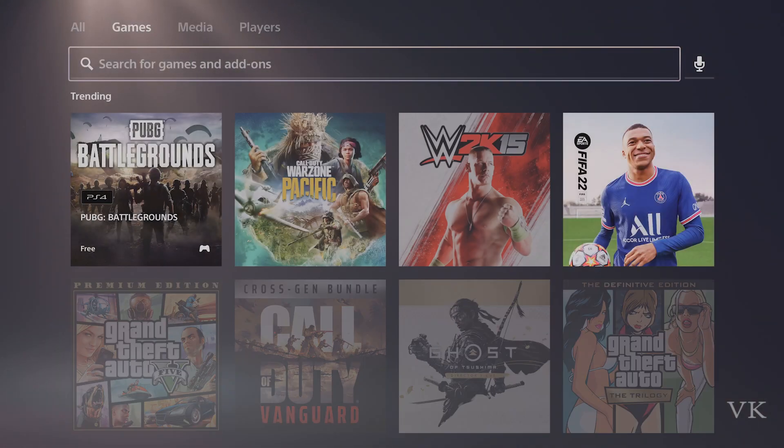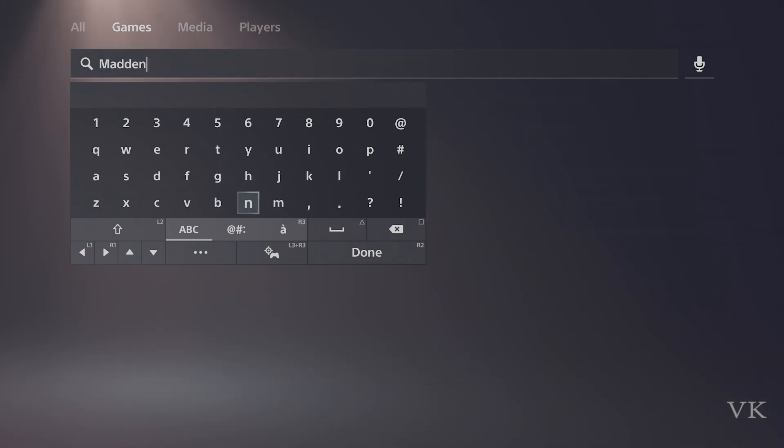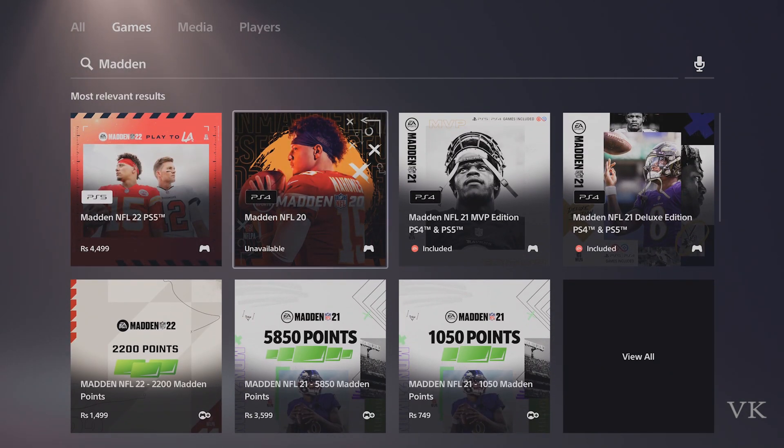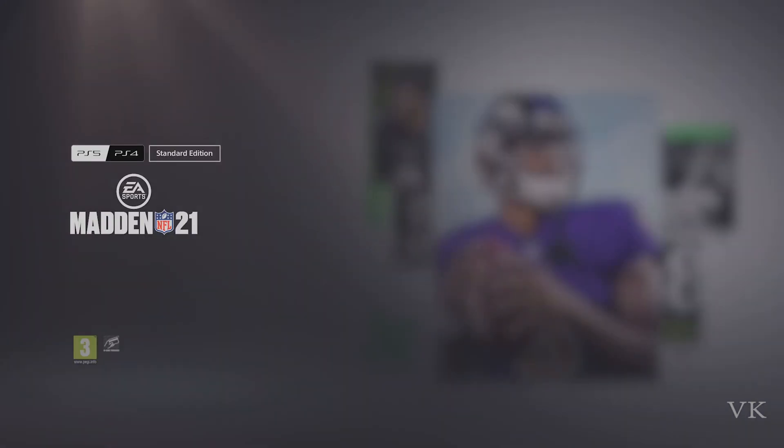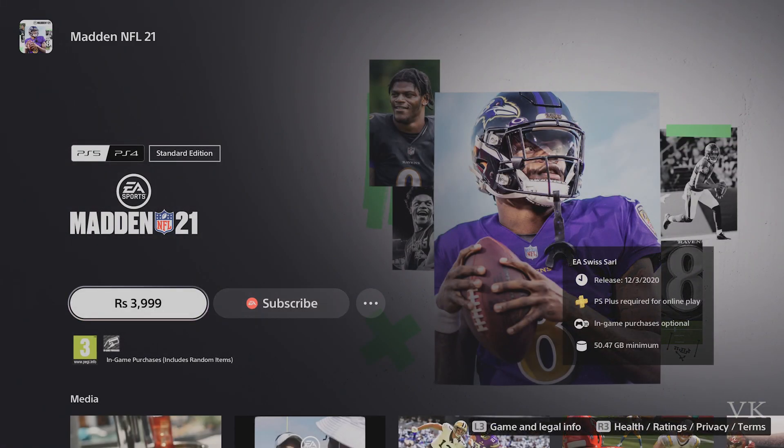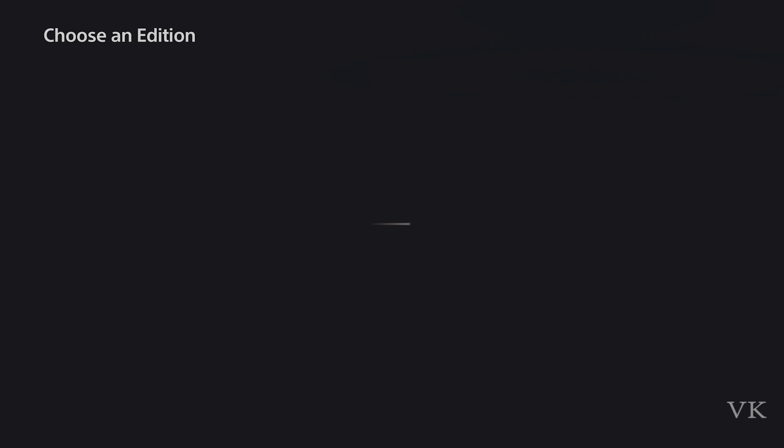I'm going to add a game to the cart. I'll add the standard edition. If I tap order and pay, because I've already added credit card details, my account will be charged automatically.